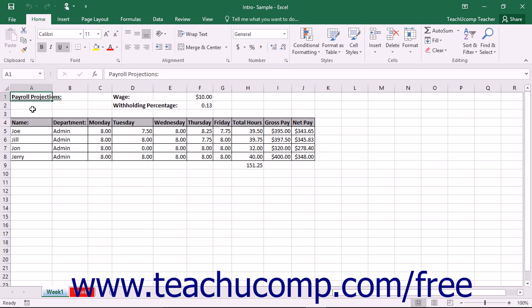In Excel, you can have multiple workbooks open at a time to perform functions like copying and pasting text between them, for example.